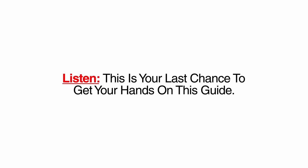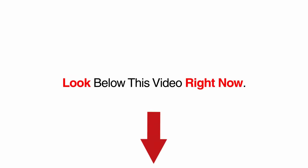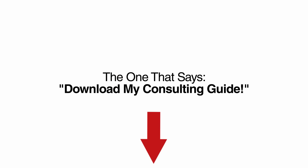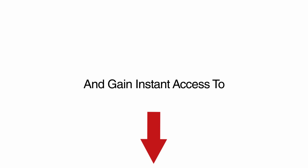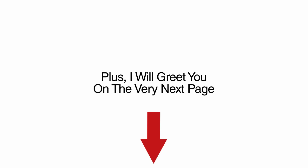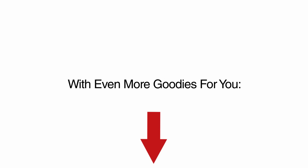Listen, this is your last chance to get your hands on this guide. Look below this video right now. Click on the button below right now, the one that says download my consulting guide and gain instant access to the effortless daycare consulting system today. Plus, I will greet you on the very next page with even more goodies for you.